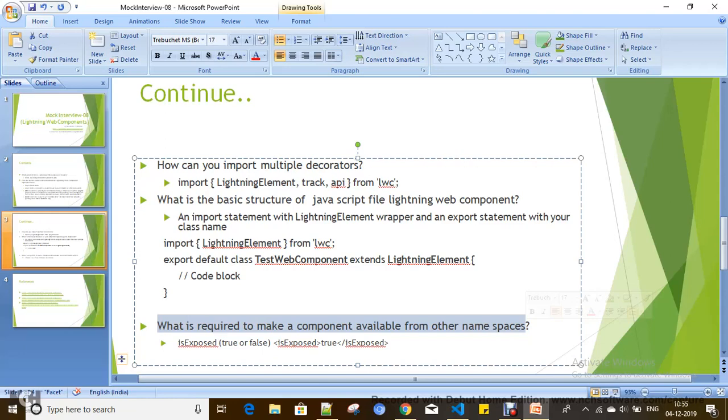In the Lightning Web Component configuration or meta file, you can configure a Lightning Web Component to be exposed to App Builder, and you can define the properties, define the targets, these kind of things you can do in the configuration file.